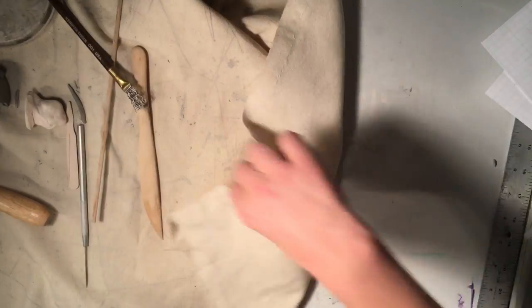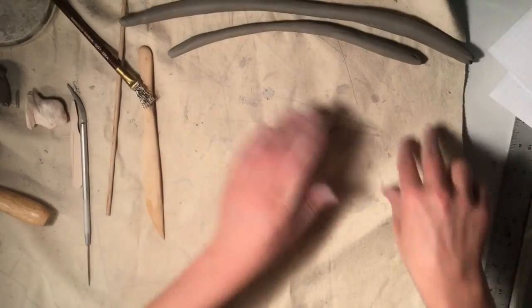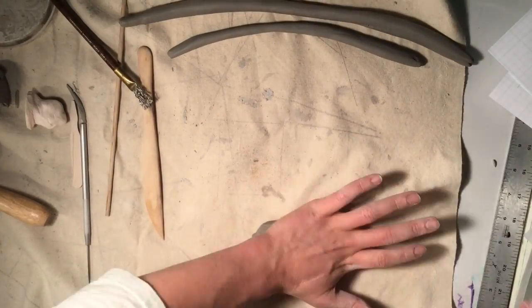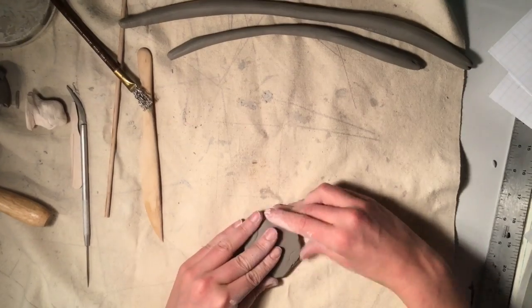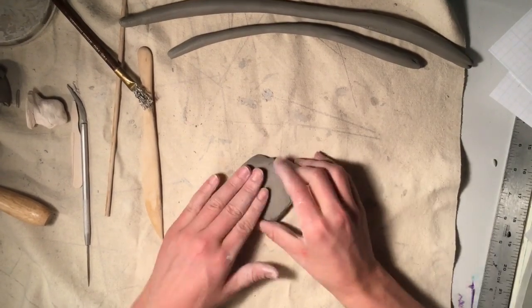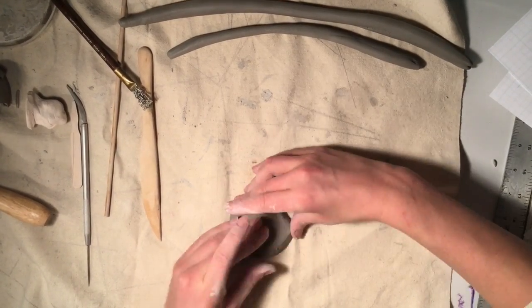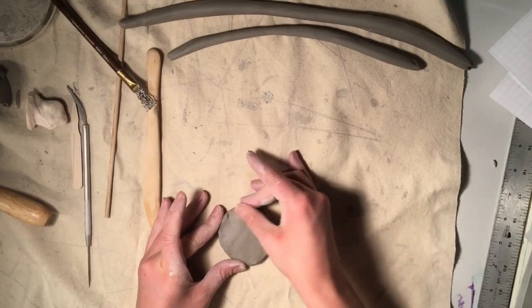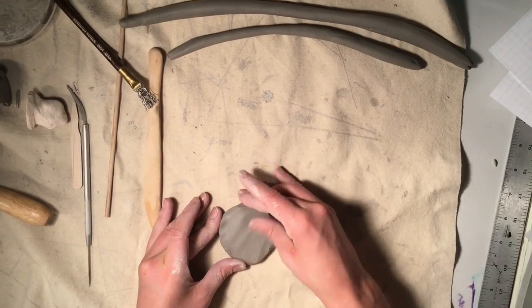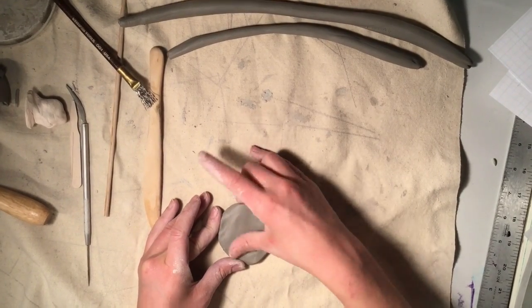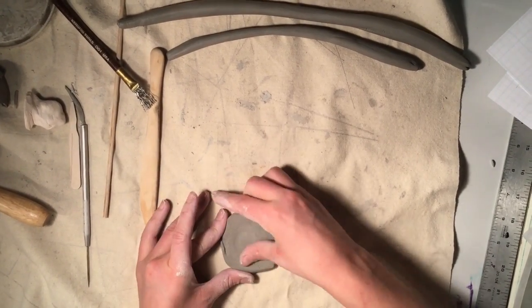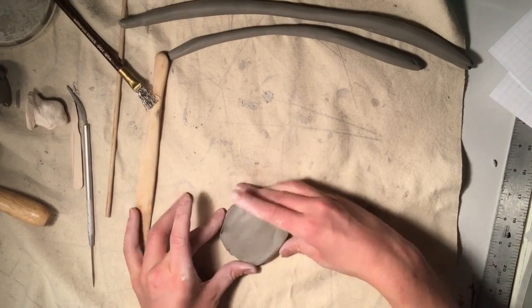Once you have several coils rolled out, you'll make a slab of clay about a quarter inch thick, kind of like a pancake, by flattening a ball of clay with your palm. You can either keep it round or you can cut it into the shape that you'd like the base of your form to be.